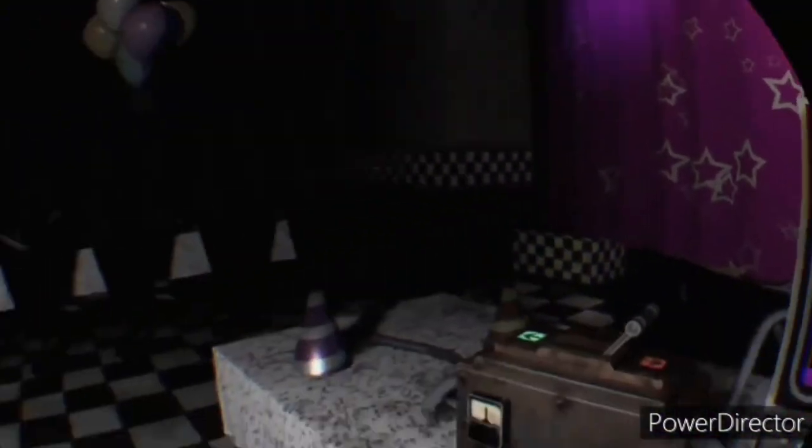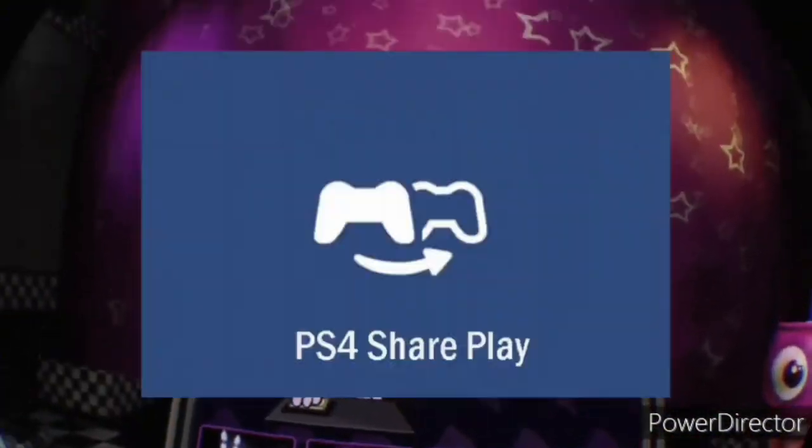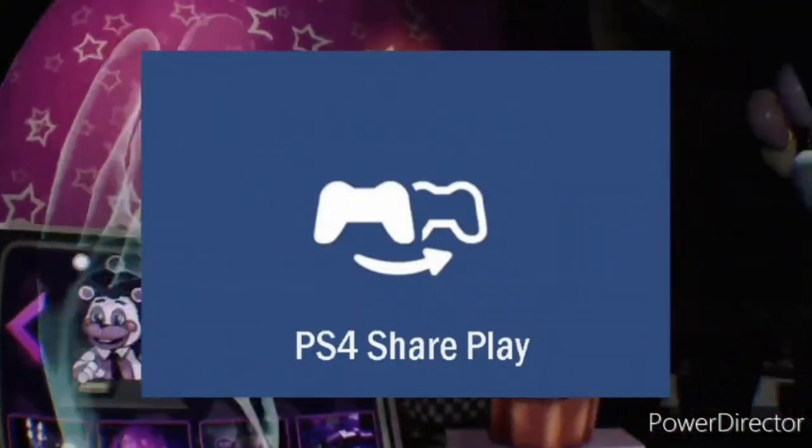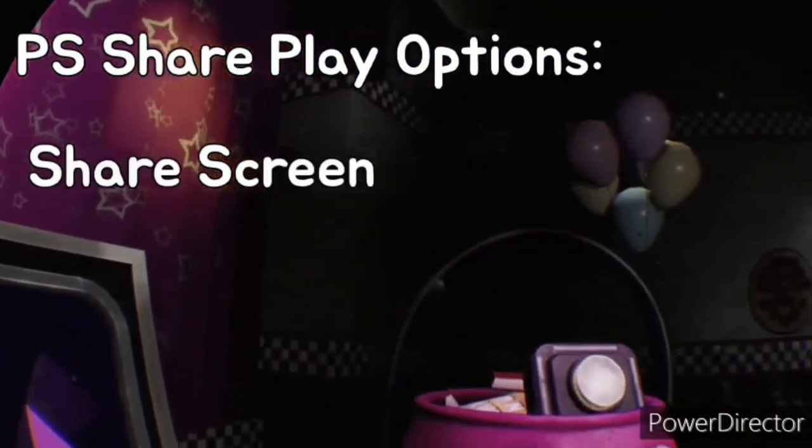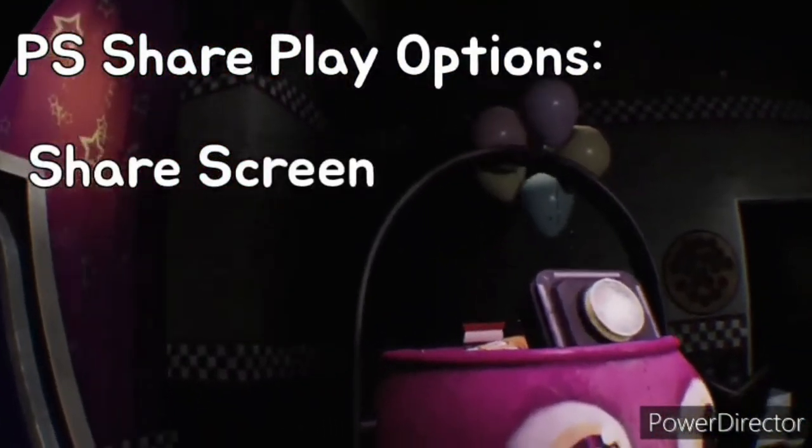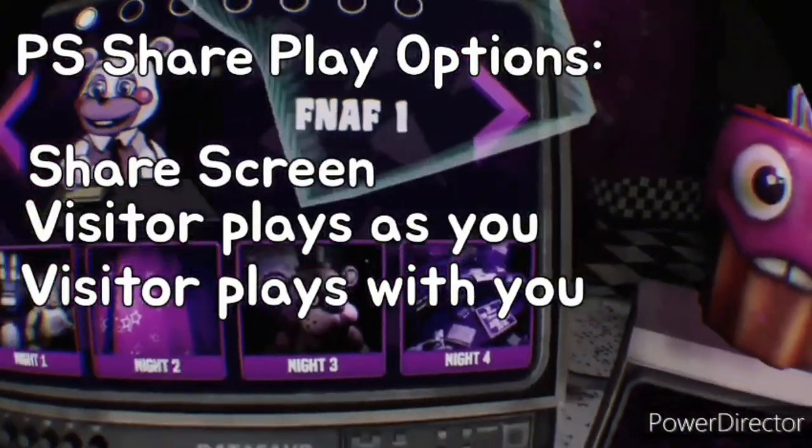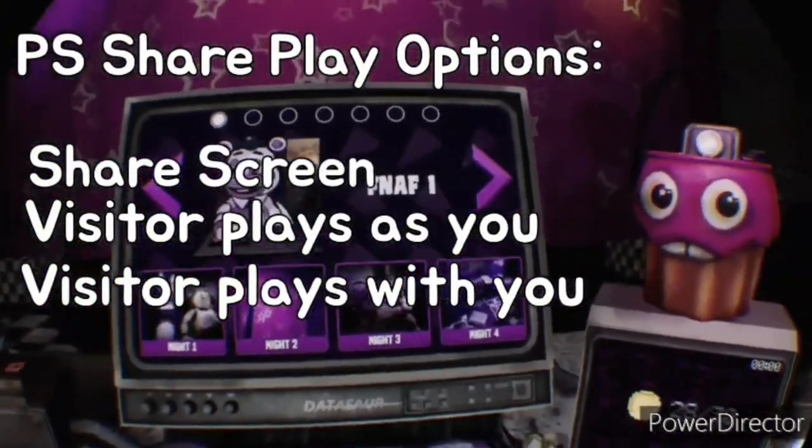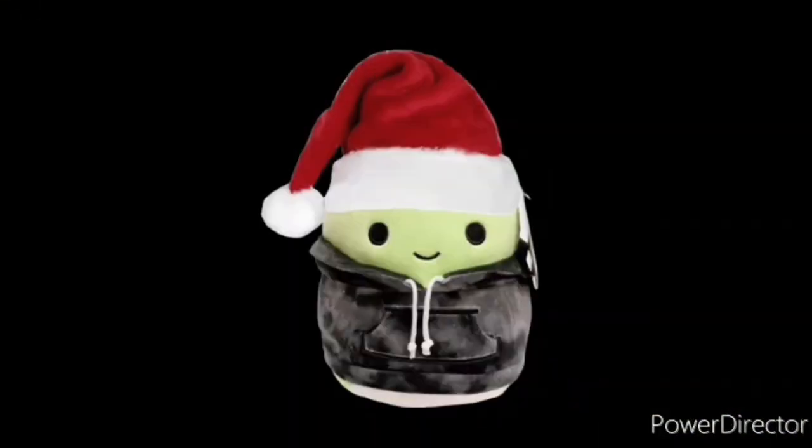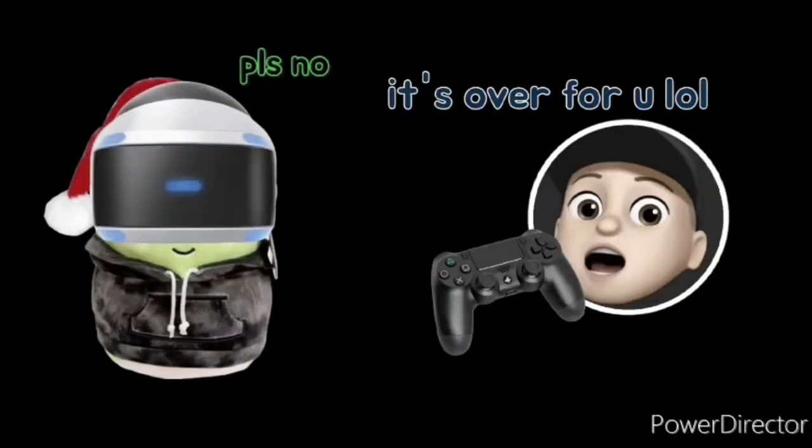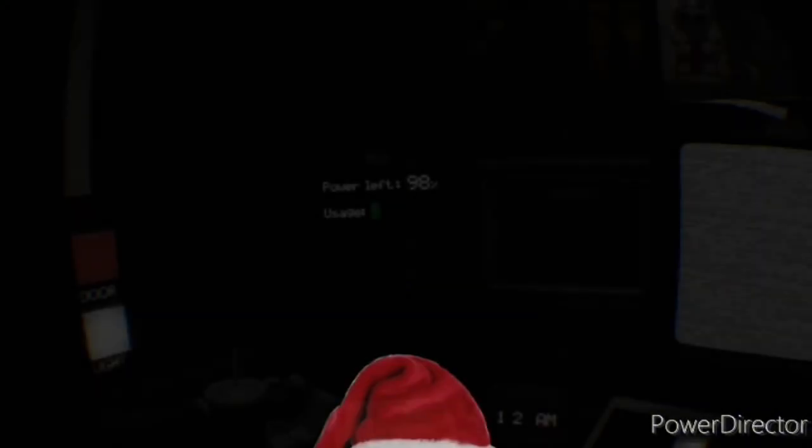If you have a PlayStation, you may know of or have used a feature called SharePlay. This feature allows you to share your screen with a friend, as well as play with them or have them play as you if you have PlayStation Plus. What this does do, however, is give you partial control over what I do.